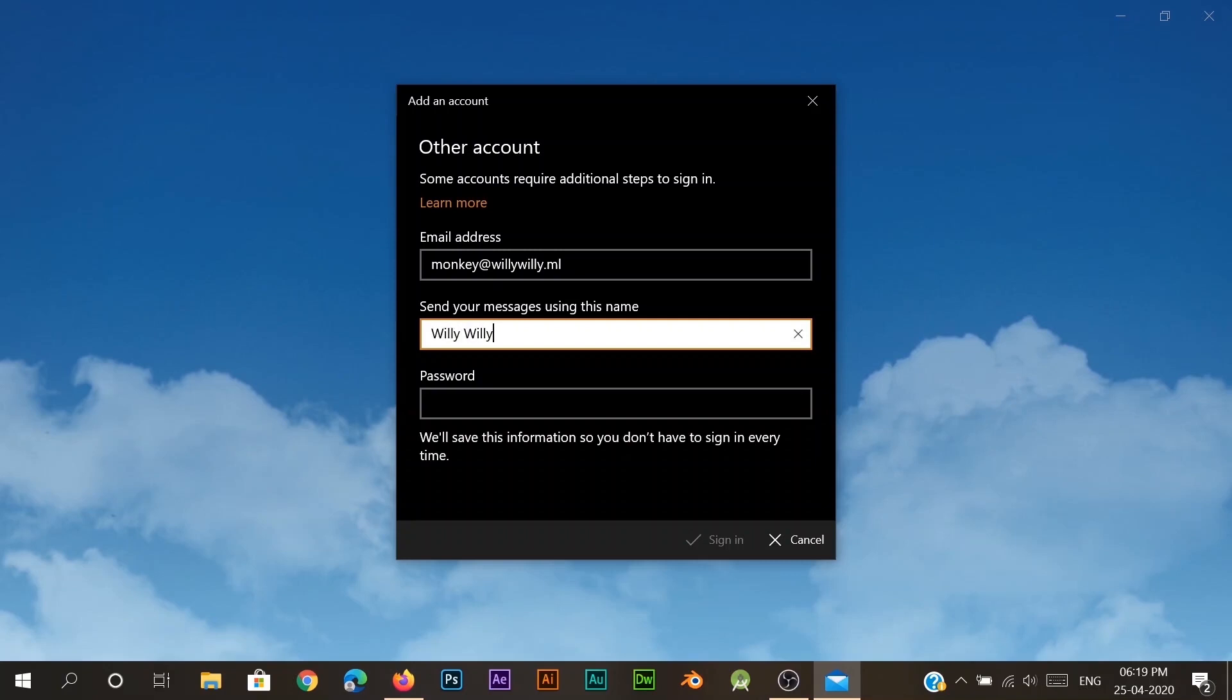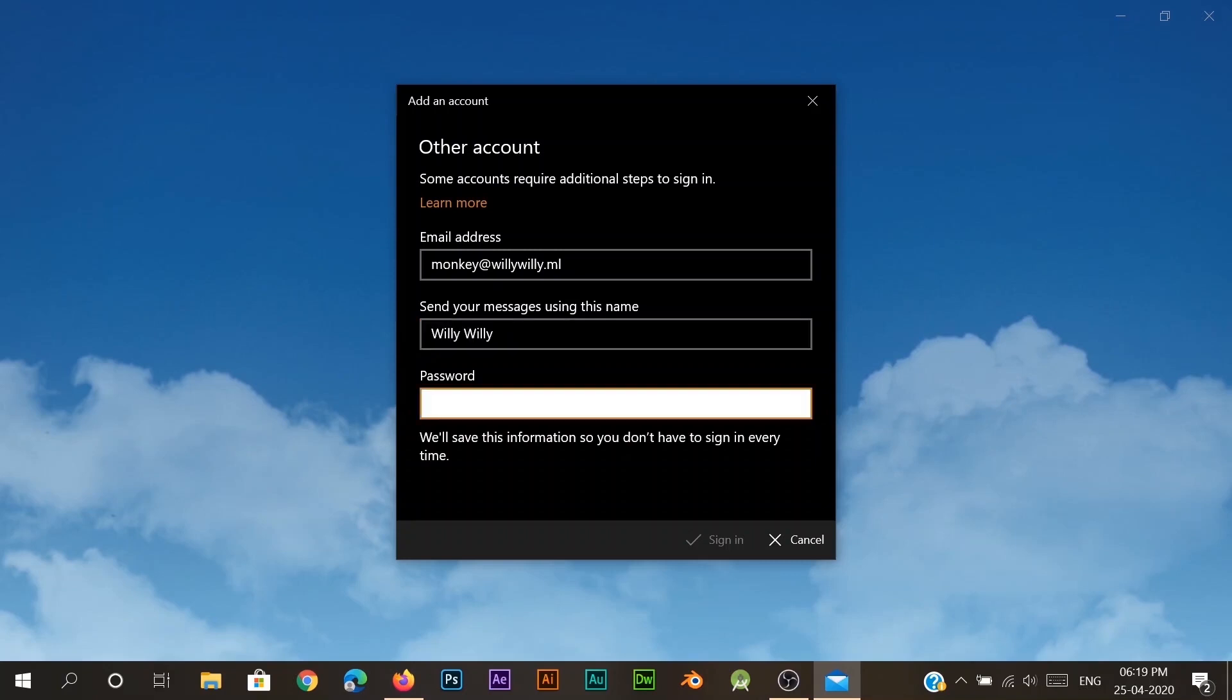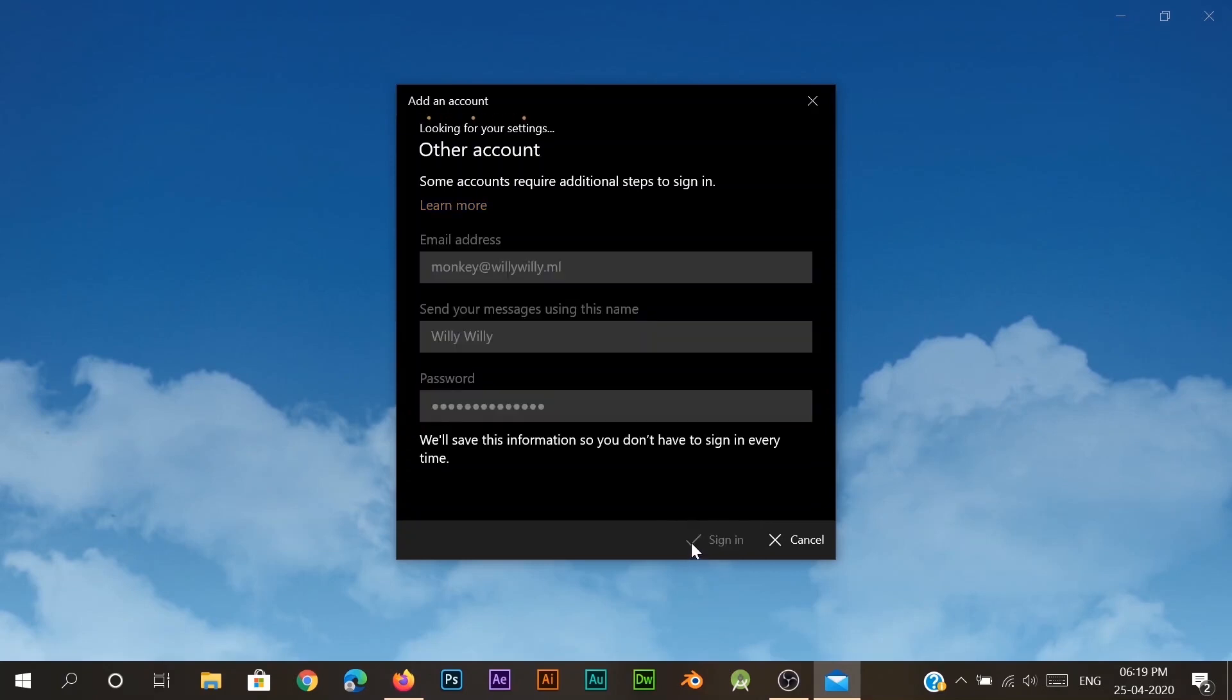Okay, so now we have to enter the password. Let's hit sign in.